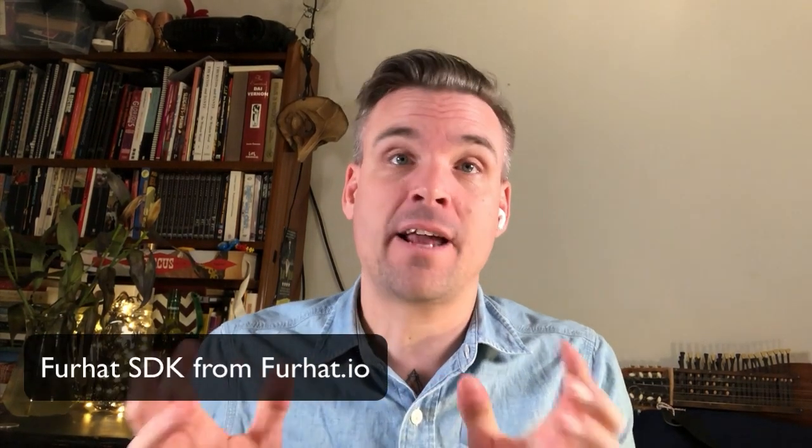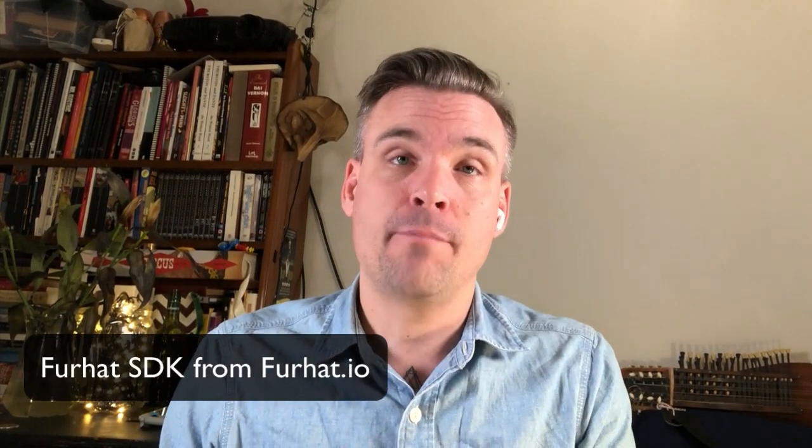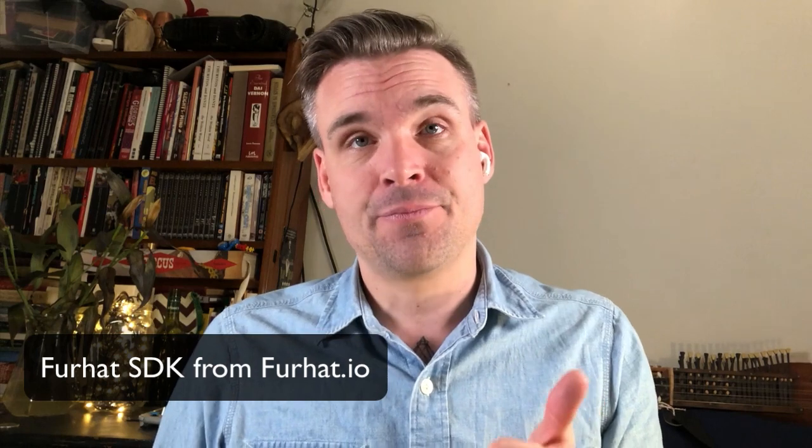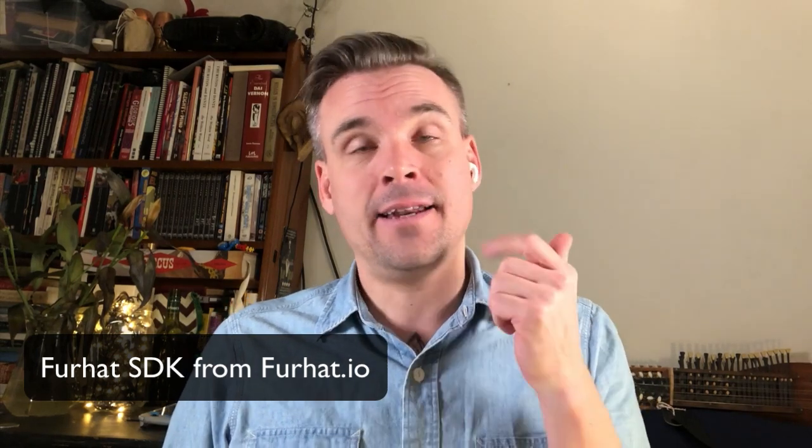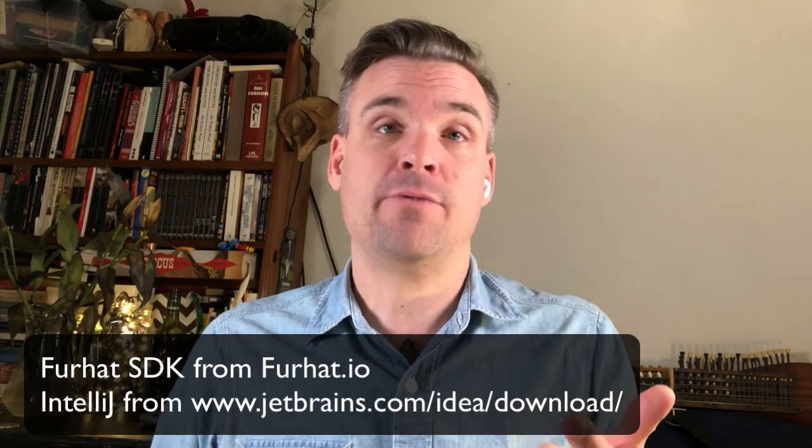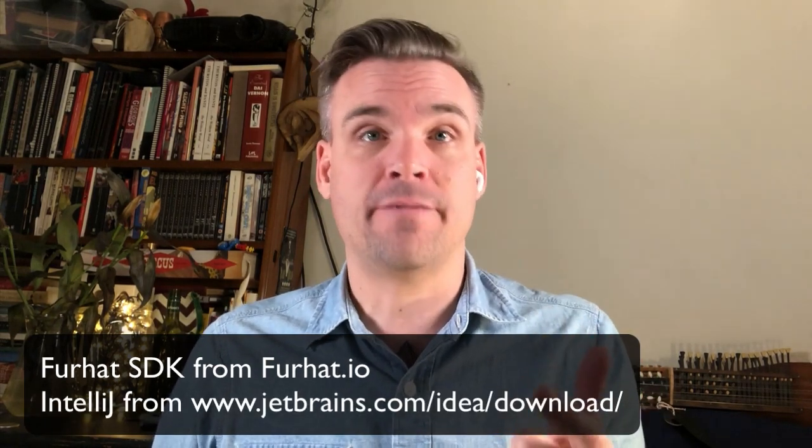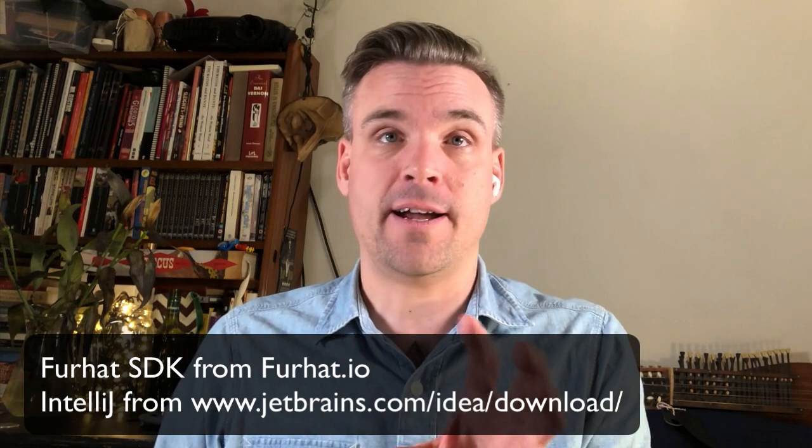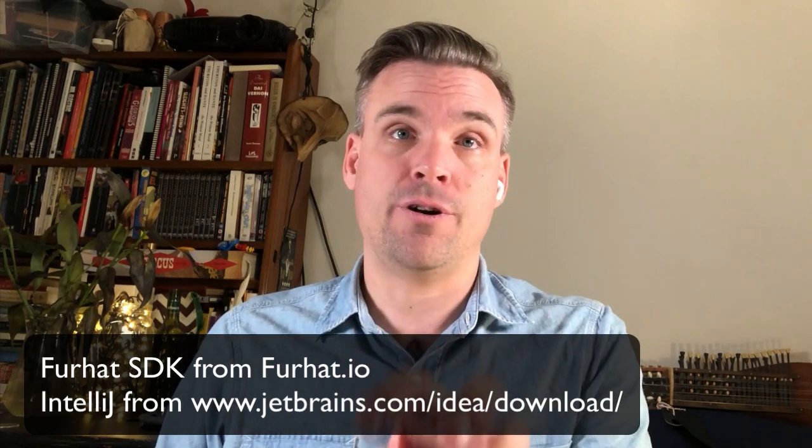So you would show this to your partner on your screen and to start off you will have to have installed both the Furhat SDK and IntelliJ which is the development environment that we will be using to modify the code.